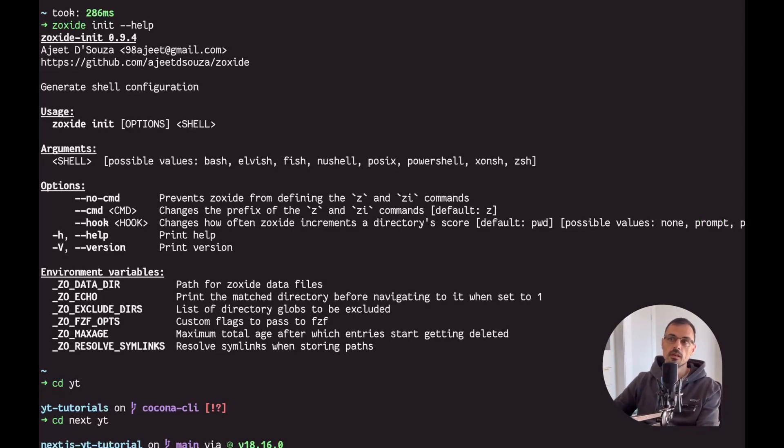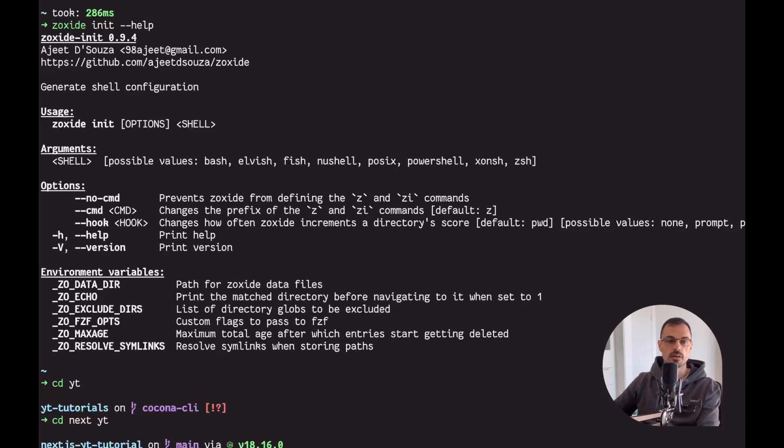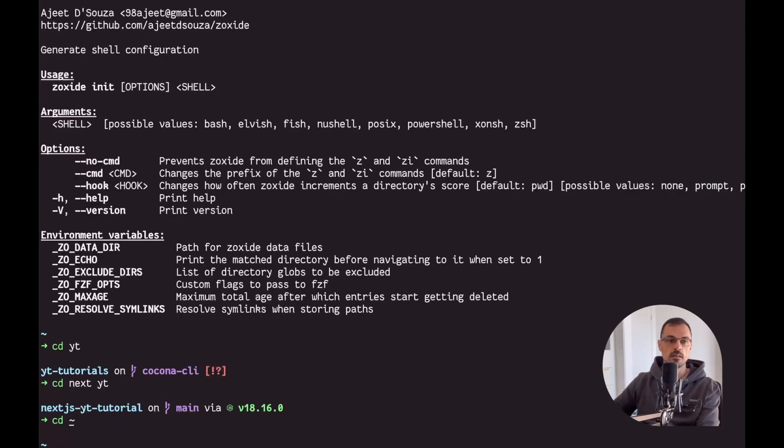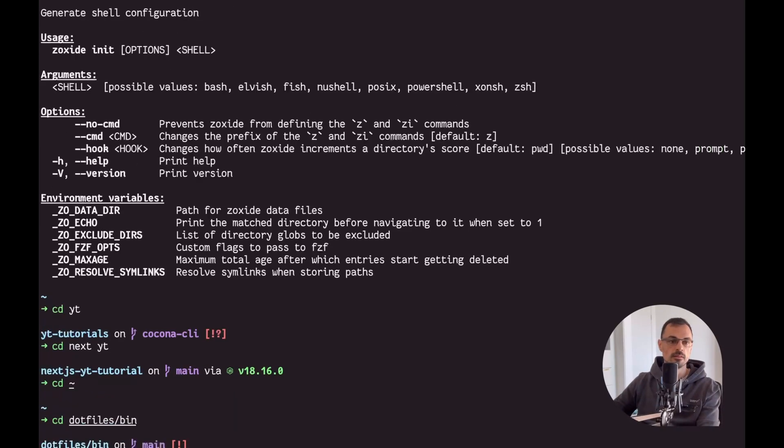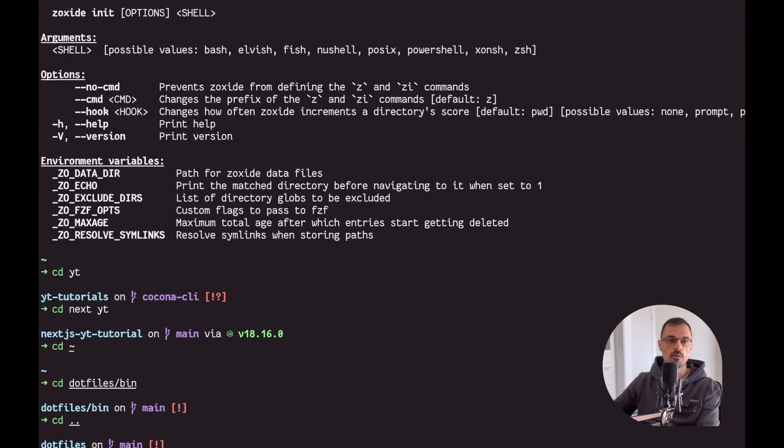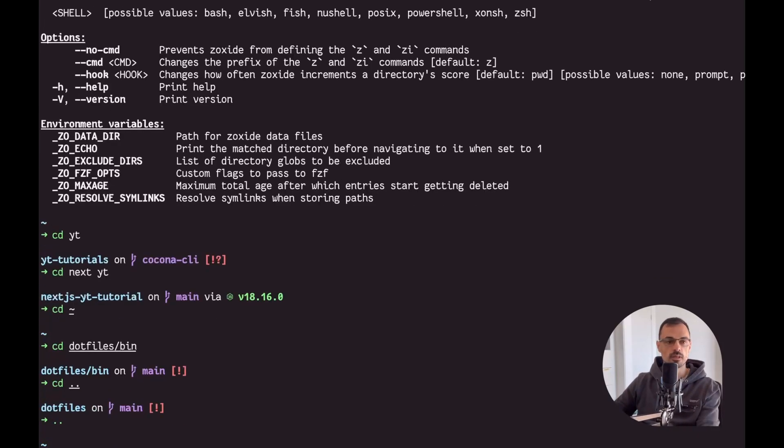As you can see I now jumped in a directory. I can just use it like regular, so I can do a regular CD command: CD dotfiles slash bin, which just takes me exactly the same way as the CD command will behave.